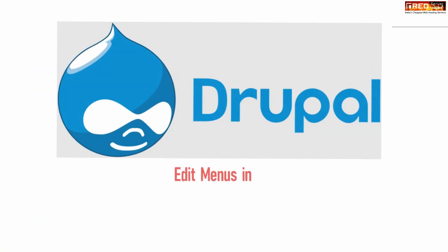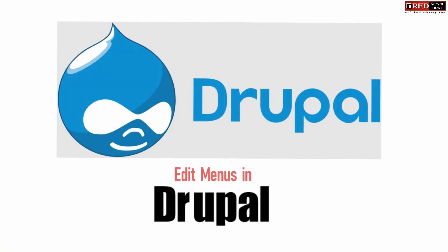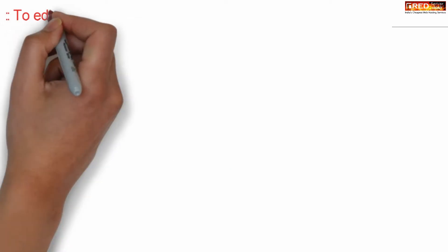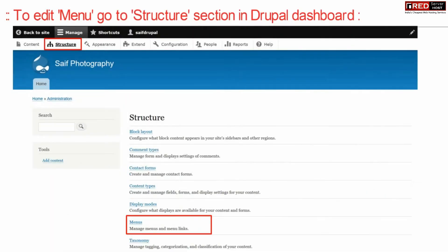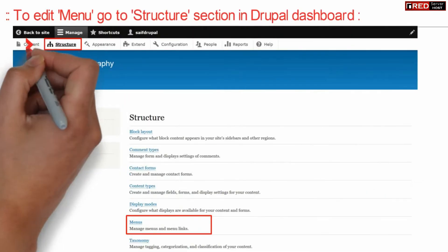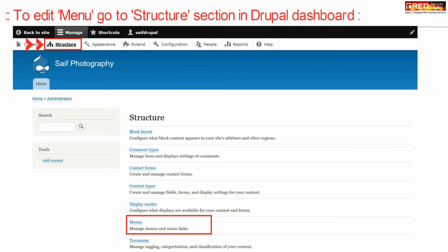If you want to edit menus in your Drupal website, first of all go to the structure section under Drupal dashboard. Now here click over menus.